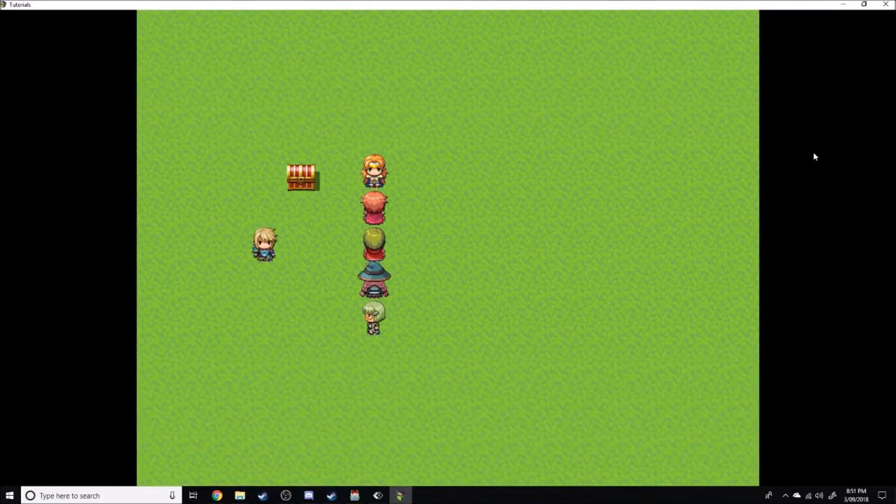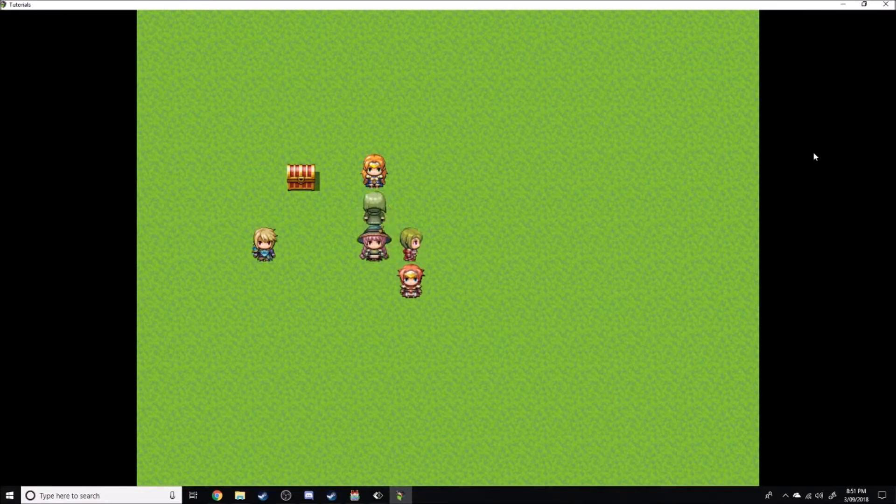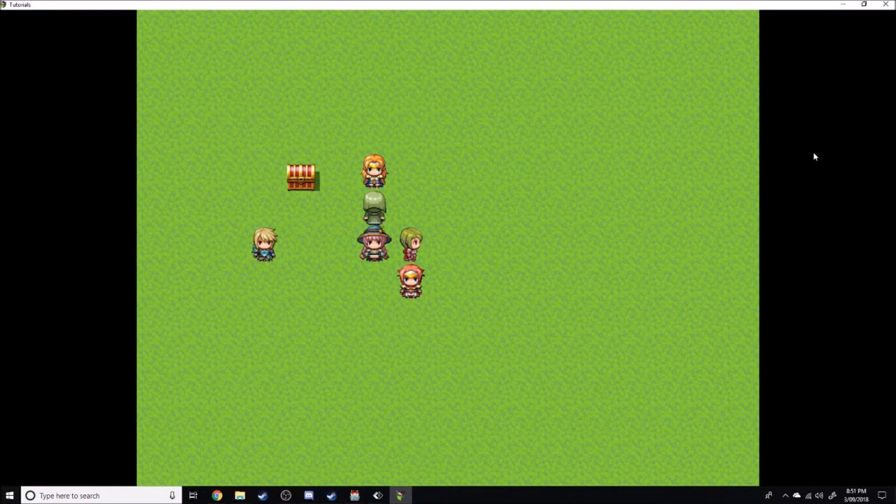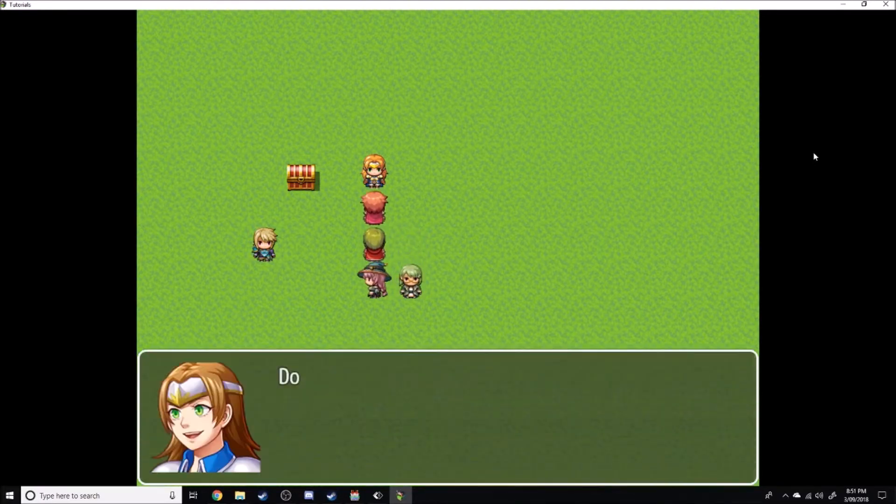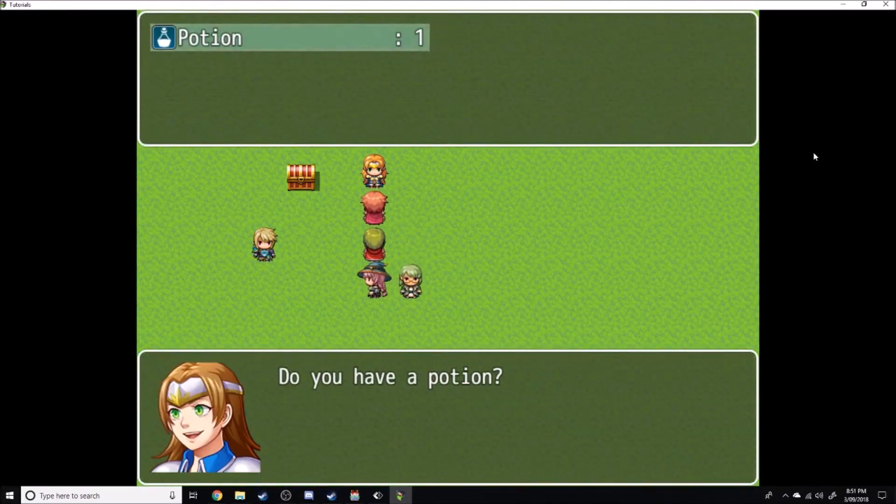In future tutorials we'll be going through how to actually do something when selecting items to give to NPCs or whatever other function your game has. But that is how you get the menu up to select an item.